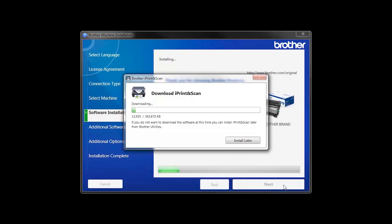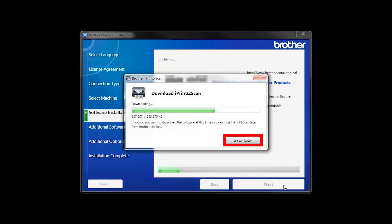The iPrint and Scan application will automatically install. If you do not wish to install at this time, click Install Later.